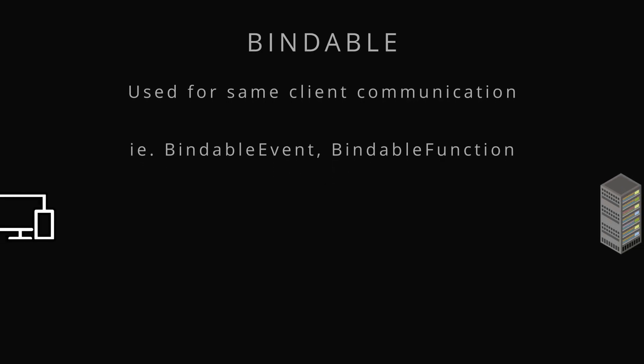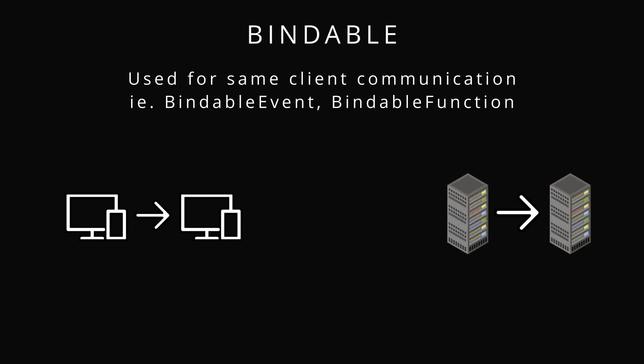Starting off signals, we have the type, the first word. We're going to go over bindables. Bindables are between the same client. You're going to communicate between the server and the server or the client and the client. So that's like scripts to scripts, local script to local script. That's the kind of communication.